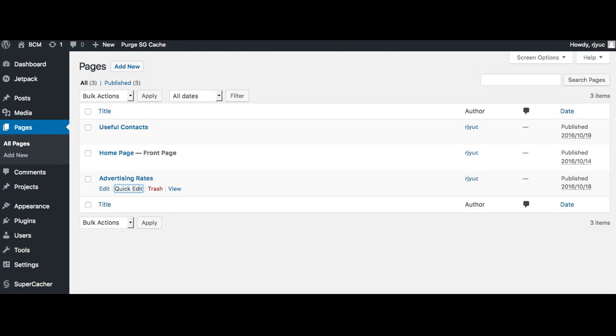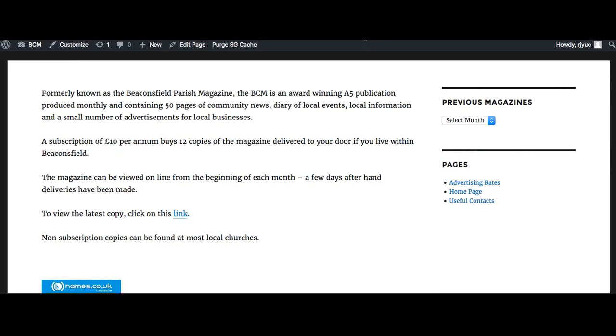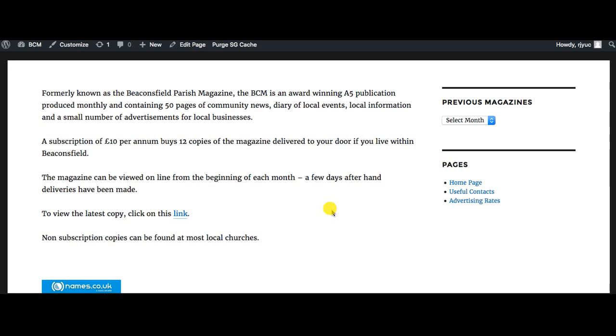That's fine. Now if I hit refresh on here it should change the order. We've got home which was one, useful contacts was two, and advertising rates was three. That's a really straightforward way of just changing the order of these pages.